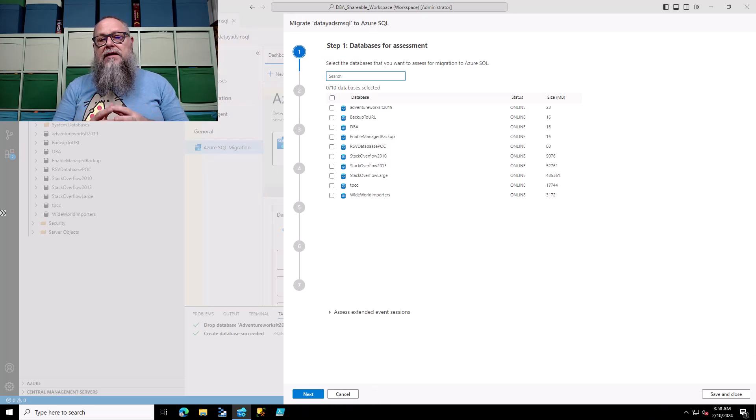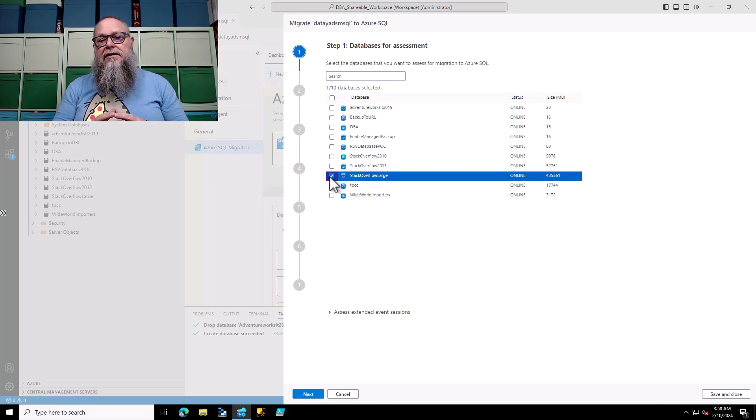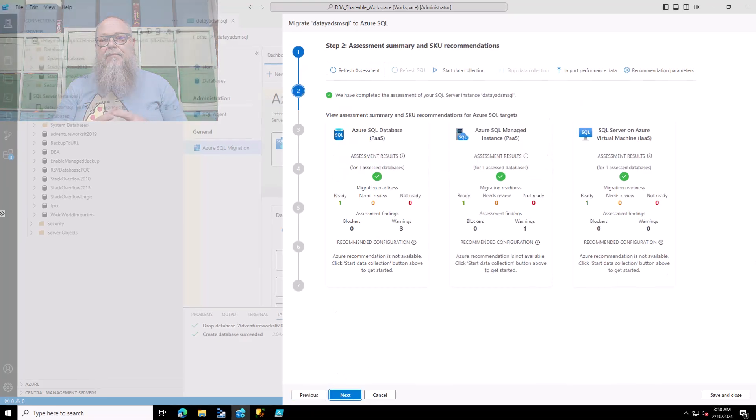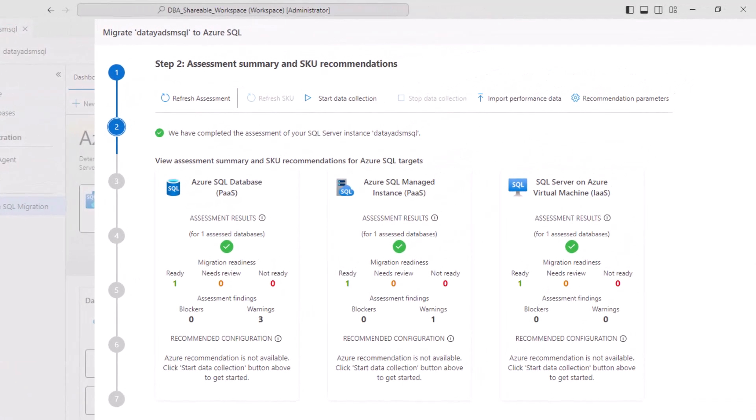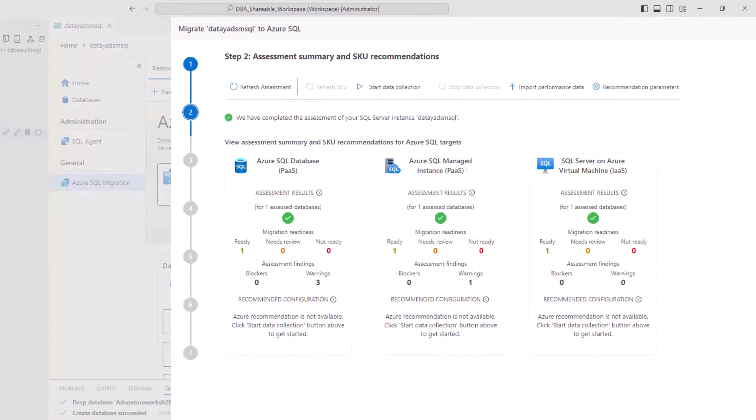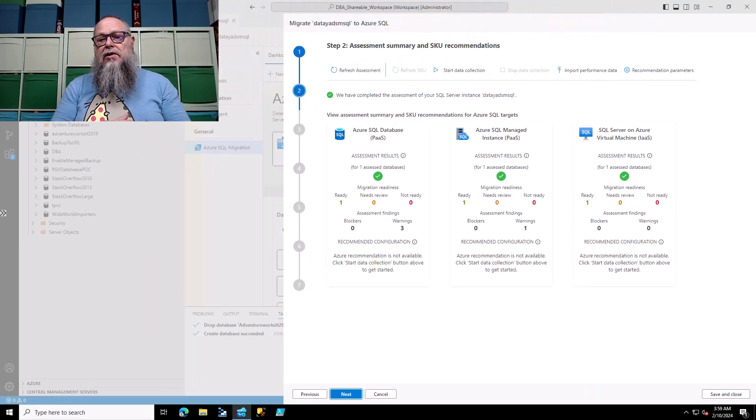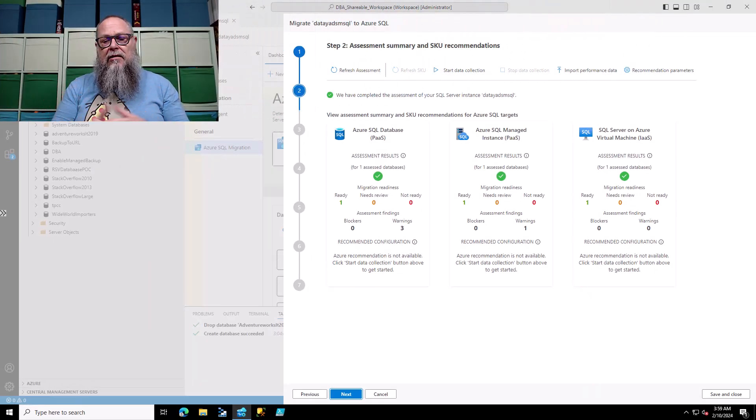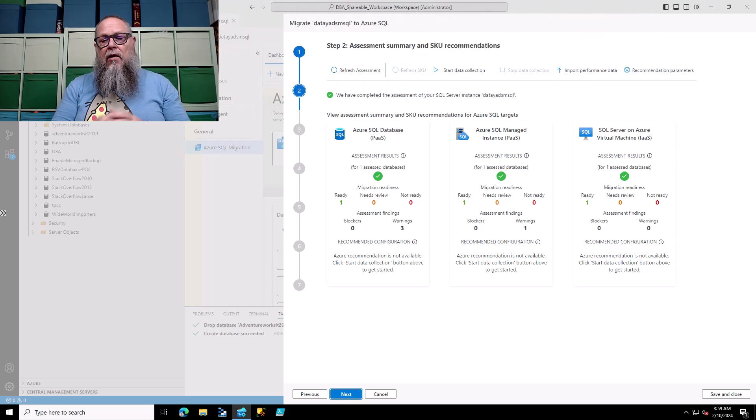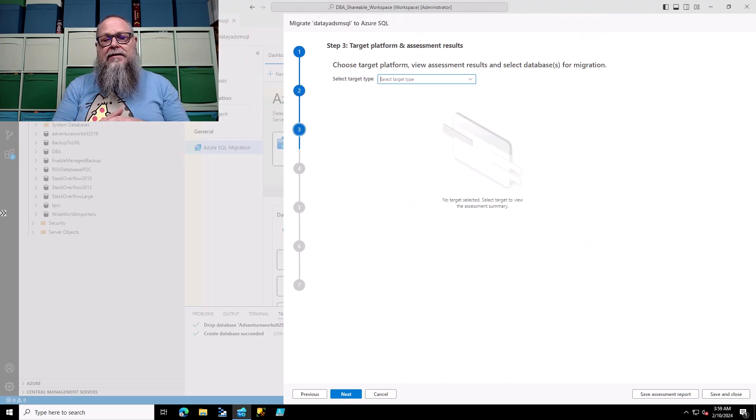We're going to select the Stack Overflow Large Database. 400 gig plus, right? I made you a promise. We're going to look at that. On our assessment summary and SKU recommendations, this screen is going to look a little different than previous video. I think the team made a nice quality of life adjustment here and reorganized things. Here we'll see the assessments and SKU recommendations for our Azure SQL targets. We could also run our performance gathering data collection there. We're going to go ahead and select Next.